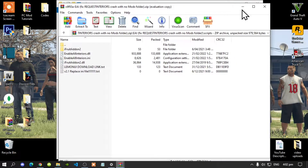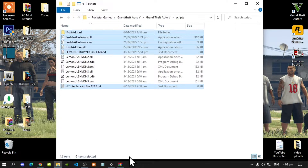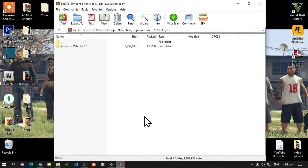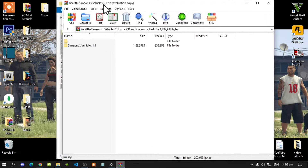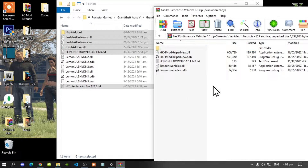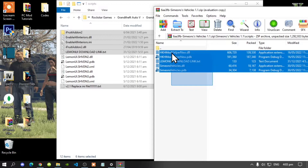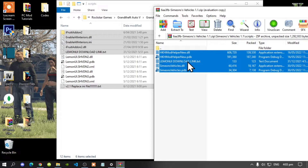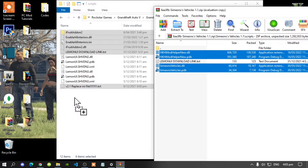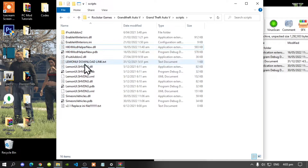Exit out of your extract folder. Now lastly, open up your Simeon Records extract folder, open up the folders inside, and select all the files except for the readme.txt. Drag them inside your scripts folder — that's all you need to do. You can delete the readme if you want, it's totally up to you.